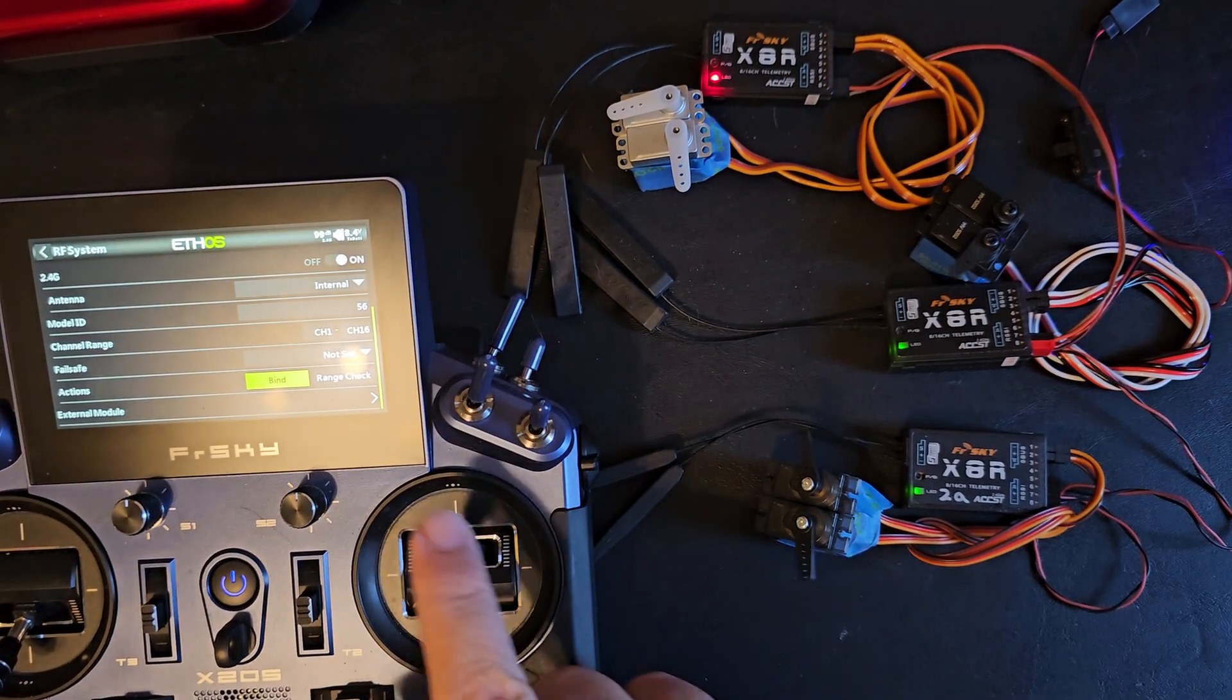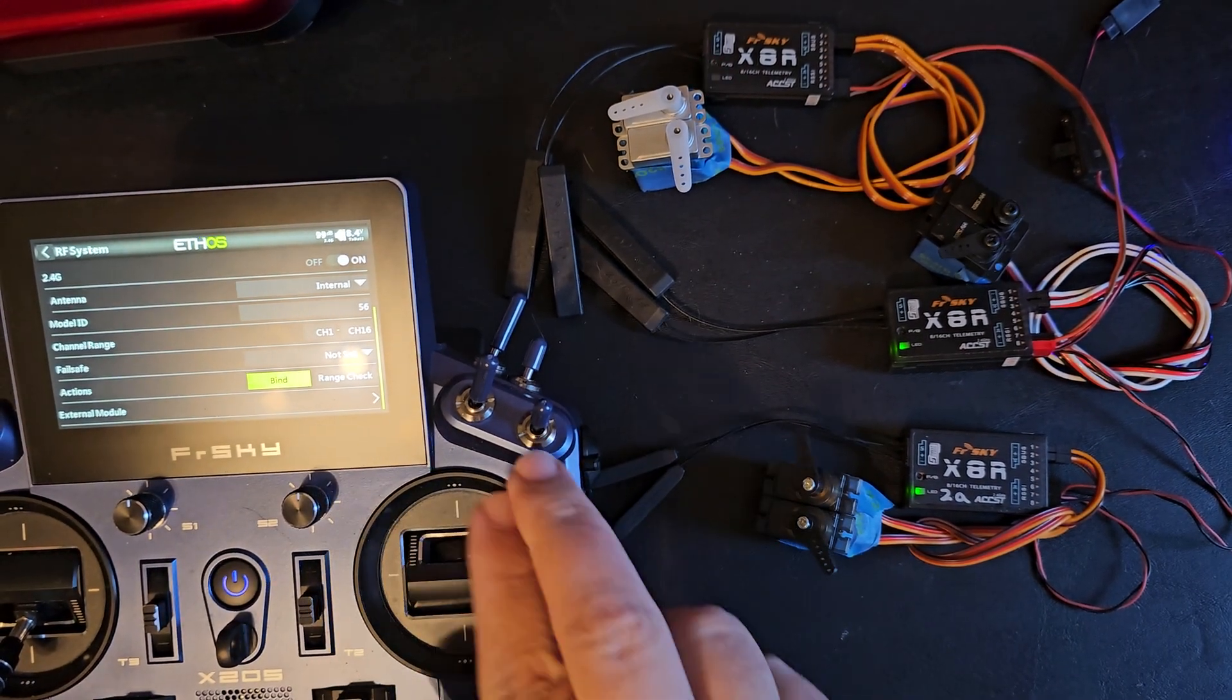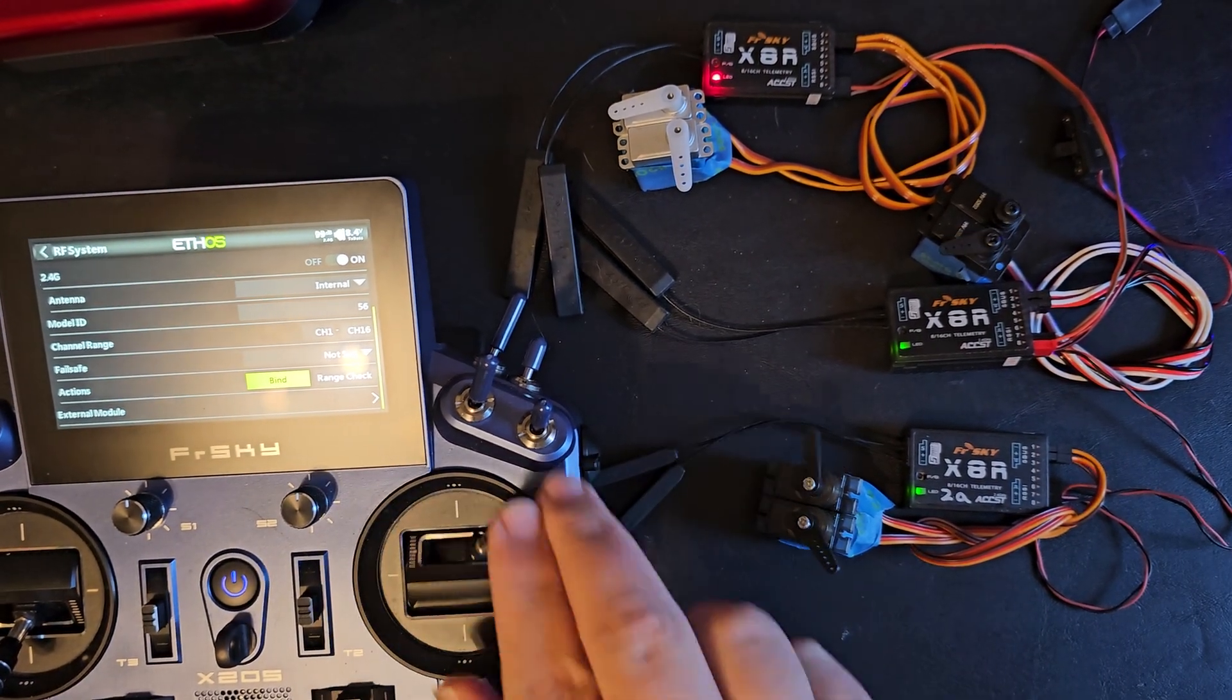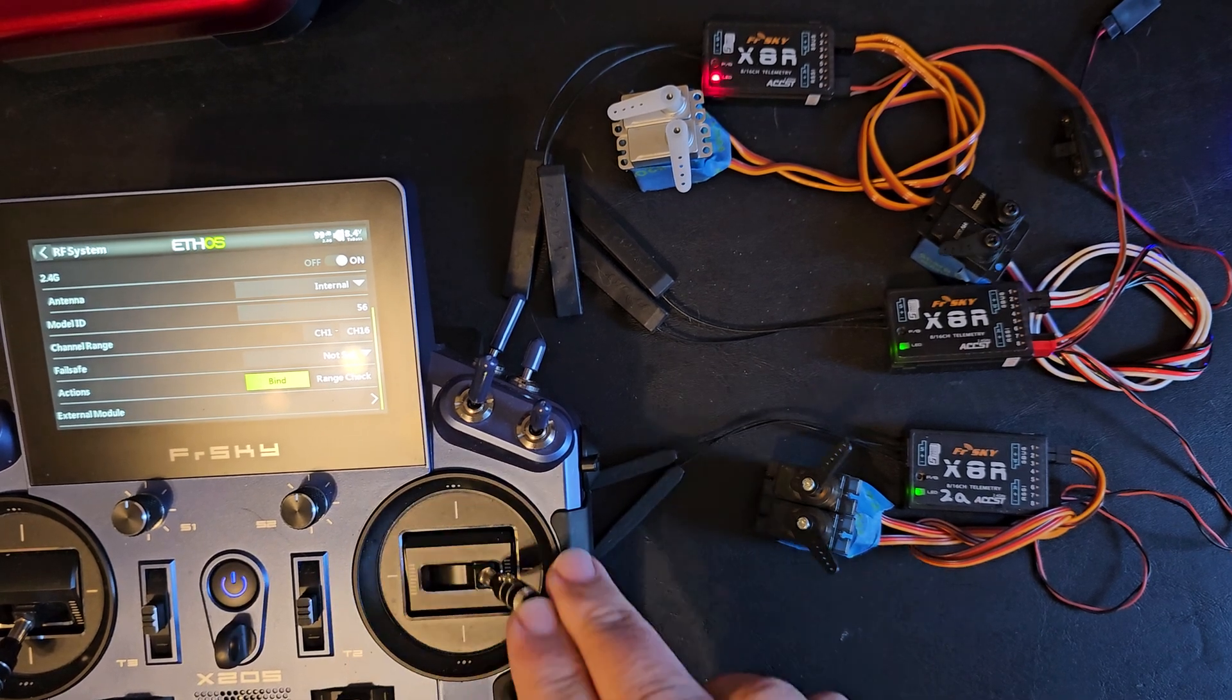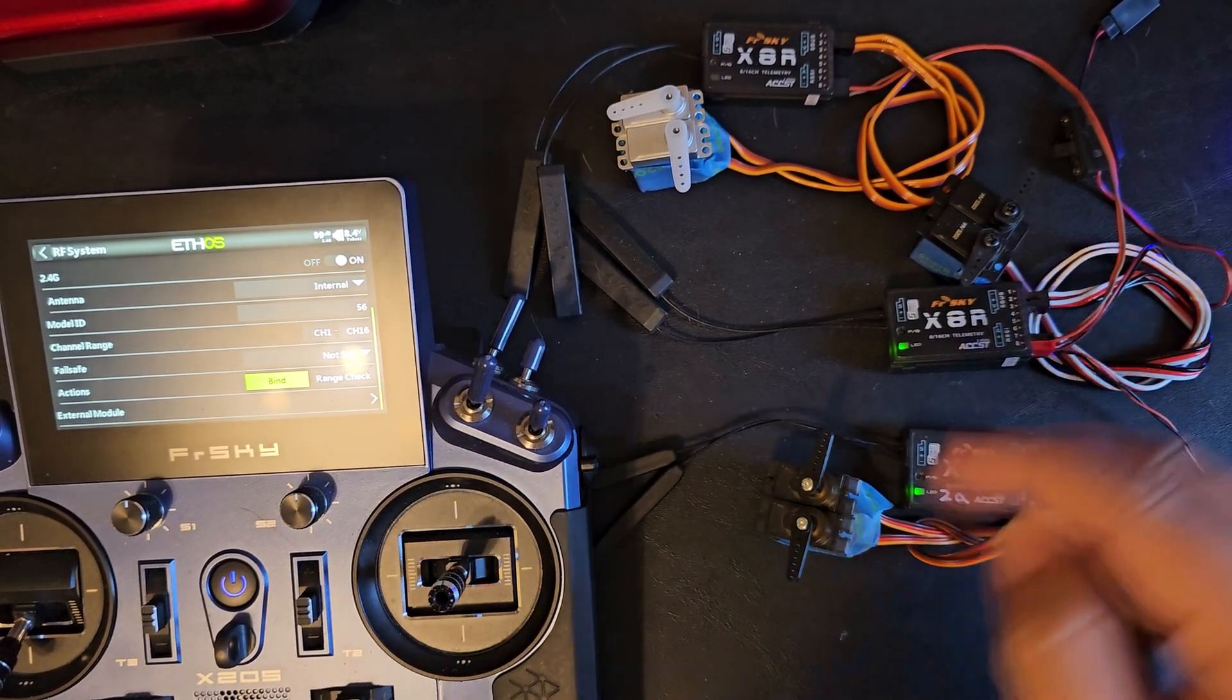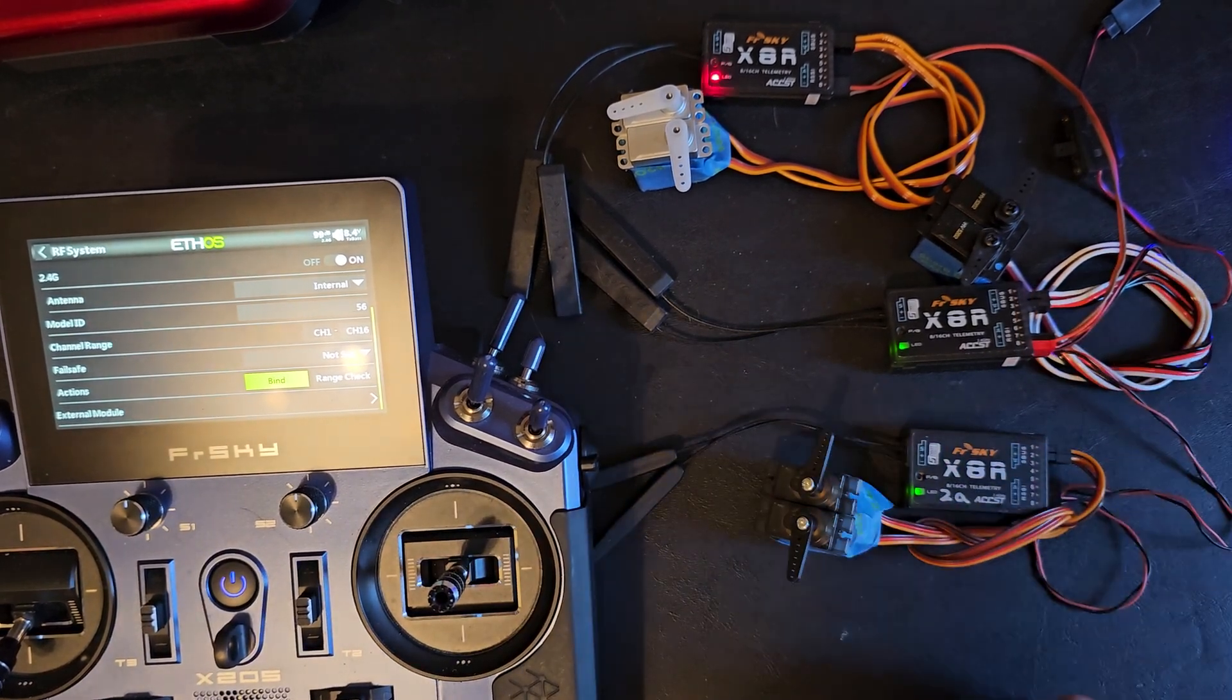And here you see now I have control. Same control channels 1 and 2 outputting to both receivers.